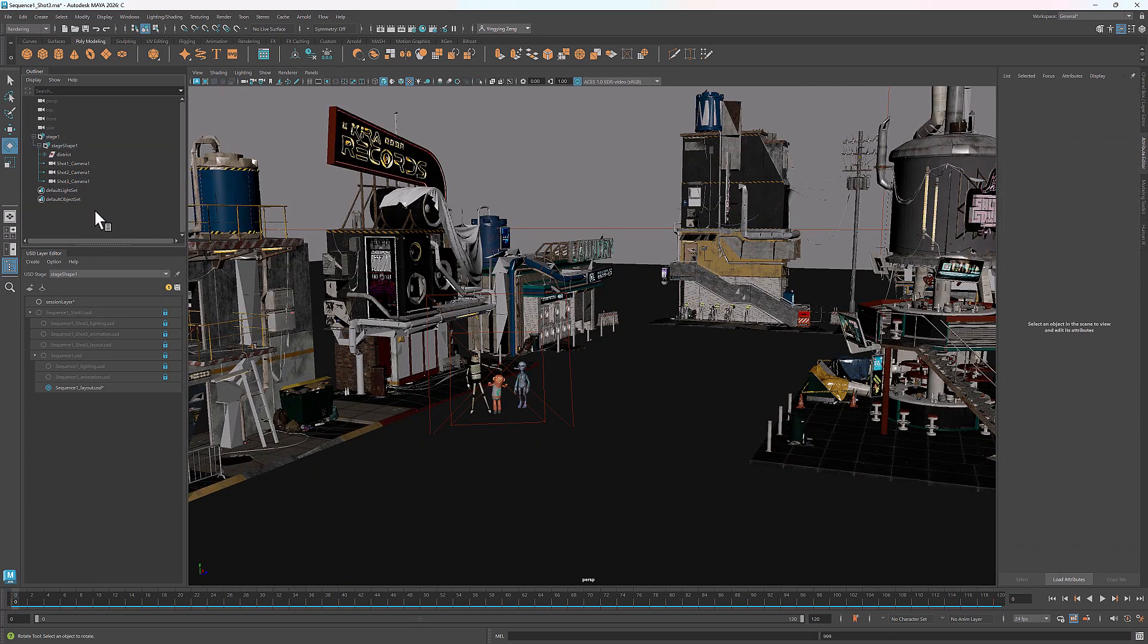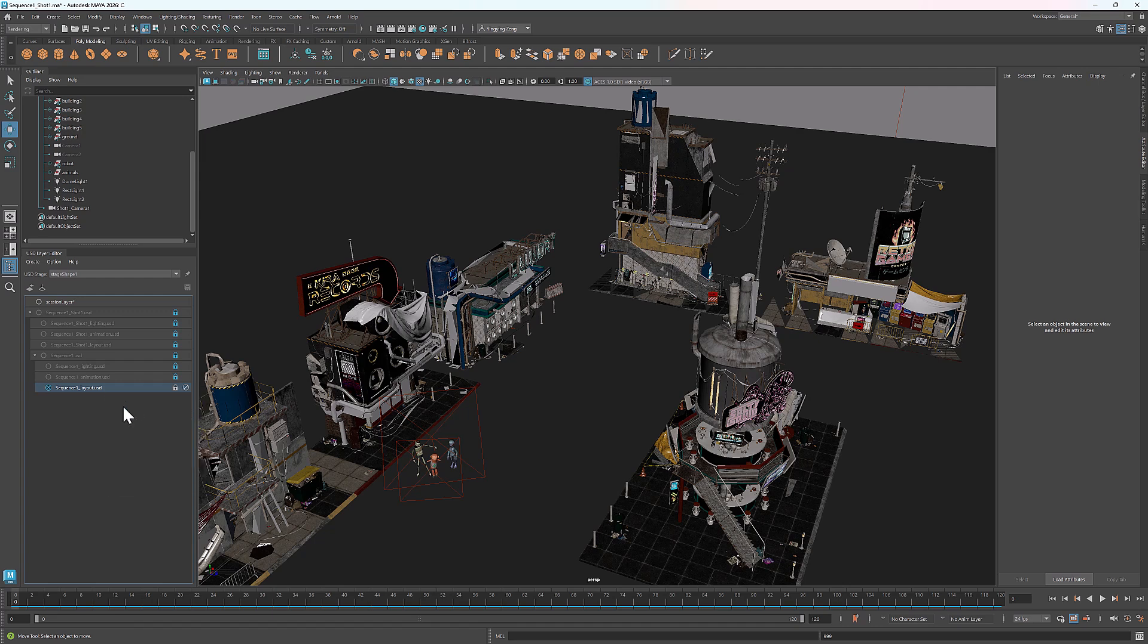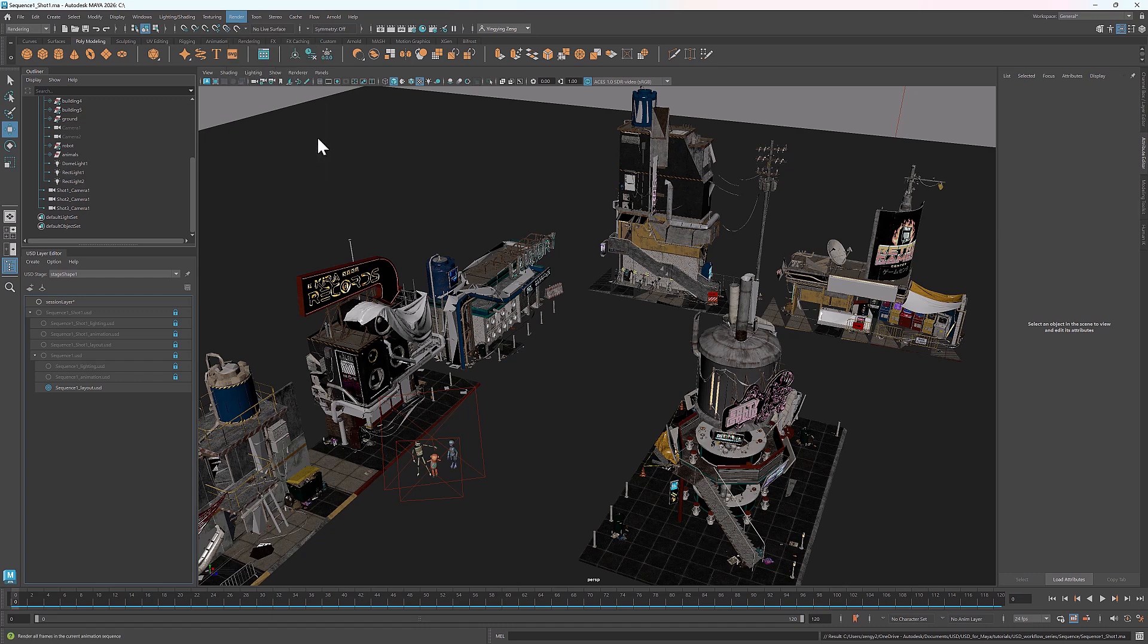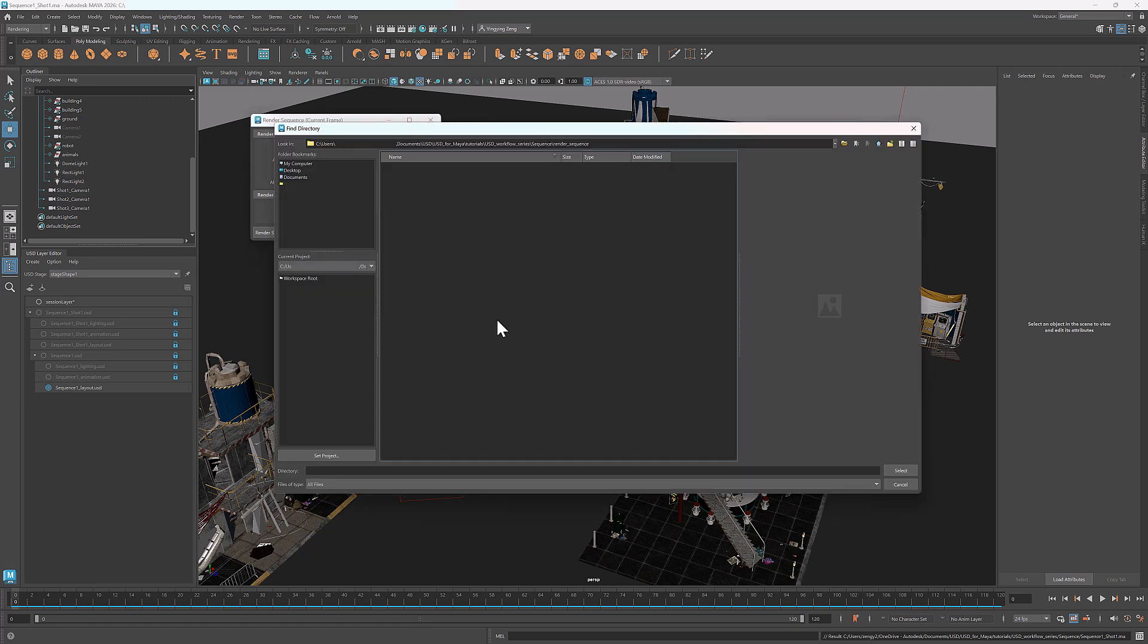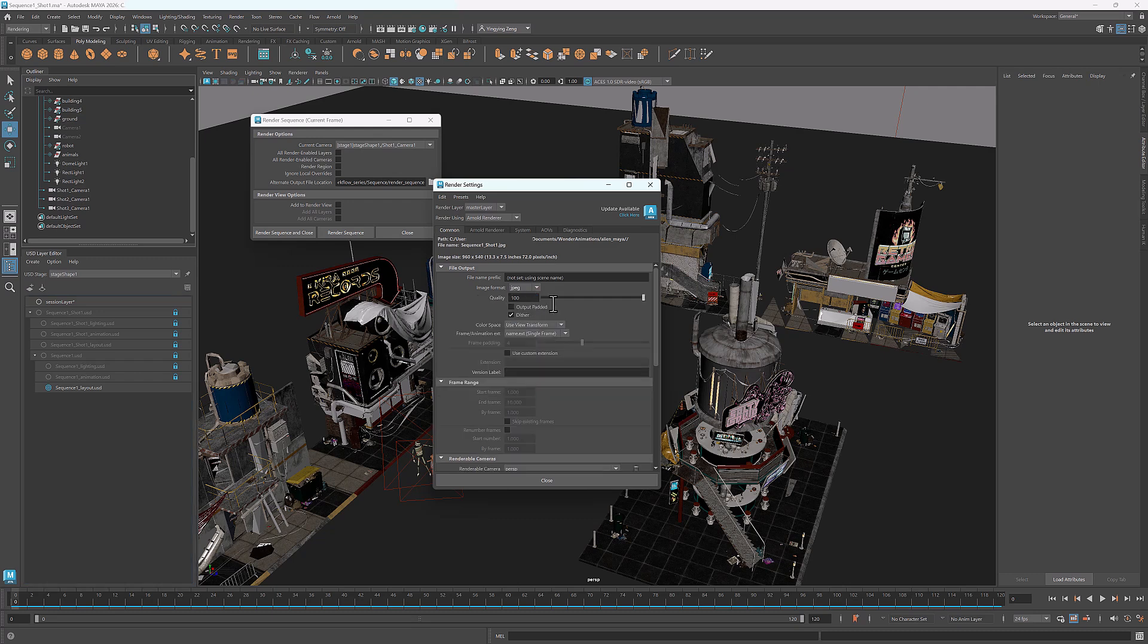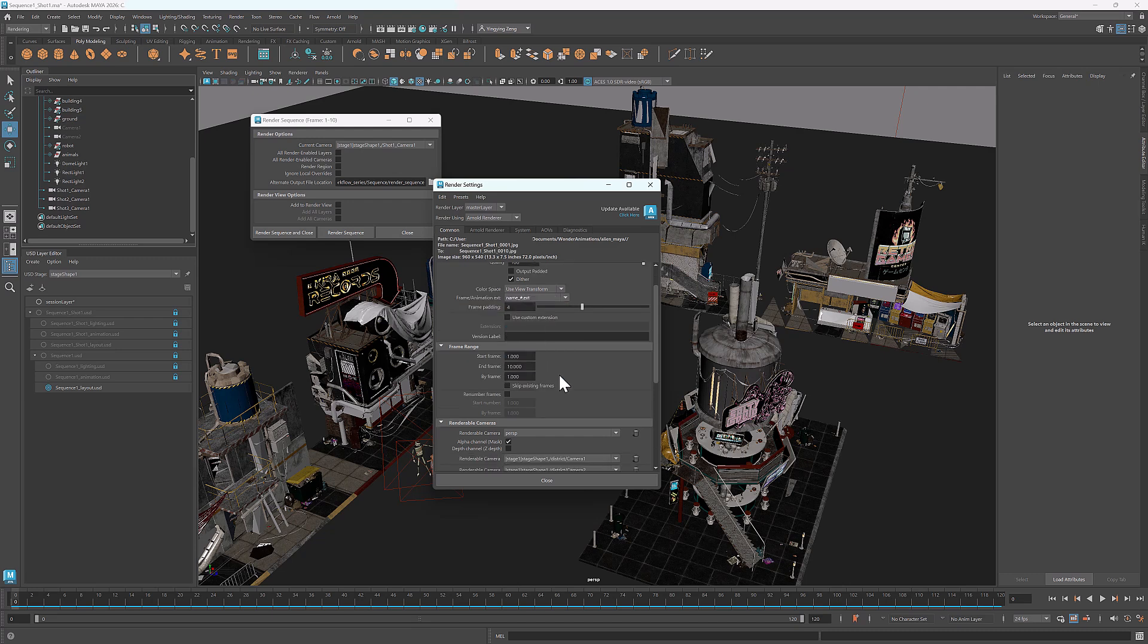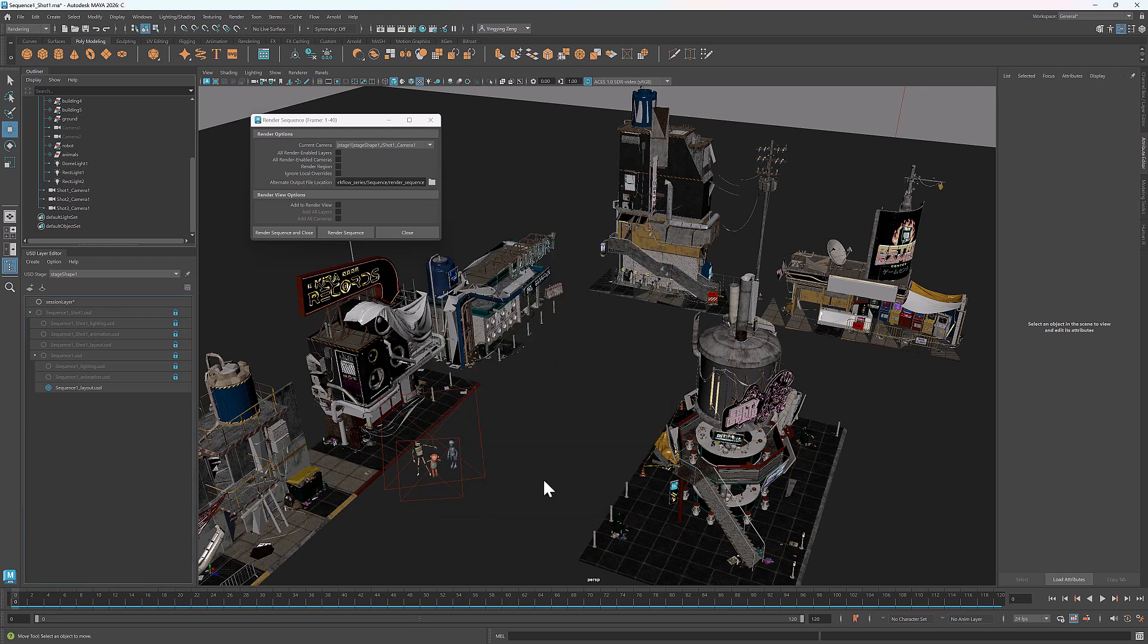Now we have all 3 shots. We can start rendering the sequence. For shot 1, I'll render frames 1 to 40. First I'll reload the Sequence Layout layer, then go to Render. And click the Options box next to Render Sequence. I'll select shot 1 camera 1 and set the output location. In Arnold settings, I'll choose JPEG as the image format. Set the naming style to name underscore number. Set the end frame to 40. And choose HD 1080 as the resolution. Now I can start rendering the sequence.